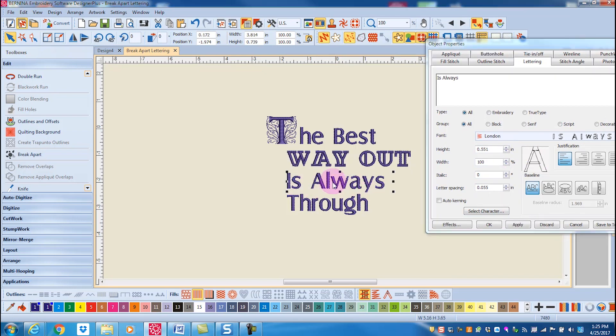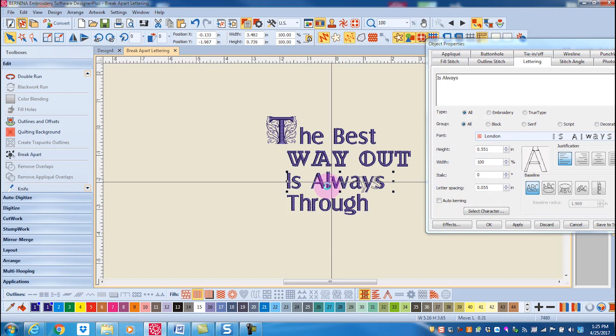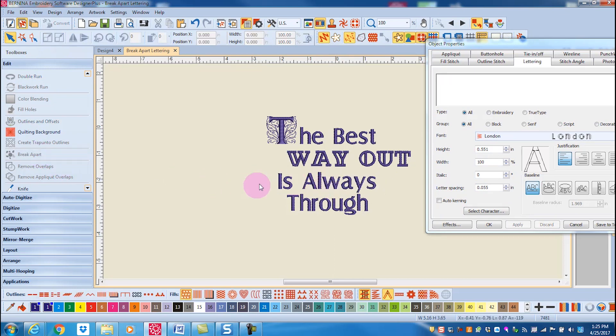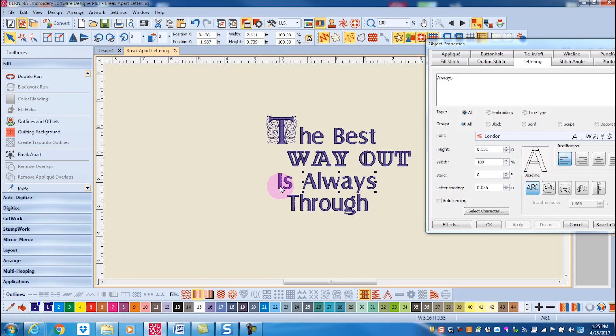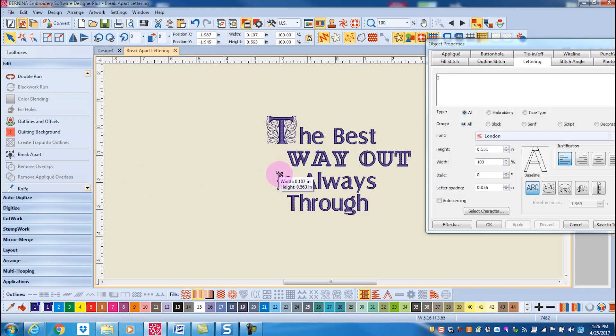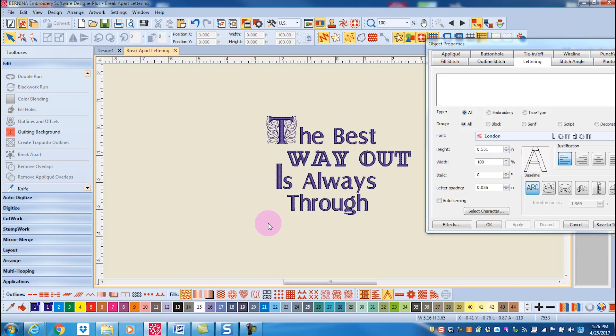If I select the third line of lettering and click on Break Apart, my two words are now selected, and if I want to further break apart the word, I can select the word, click on Break Apart, and then increase the size of just one letter.